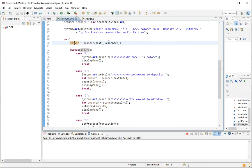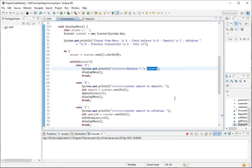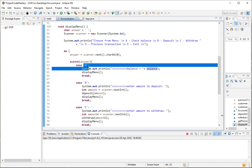If the user presses A on the keyboard, they will see their current balance. In case A, the program displays the balance with some greater-than signs to make it obvious this is program output rather than regular menu text. The message shows 'balance' followed by the balance the account holds at the time of performing this operation.